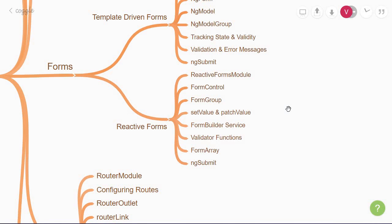Unlike the template-driven approach, which abstracts quite a few things to make it simpler, reactive forms provide more direct and explicit access to the forms model. This approach also better scales and is more robust in the sense that you have better reusability and is testable. If you're building an application that is forms-heavy with a lot of complex logic, reactive forms should be your choice.